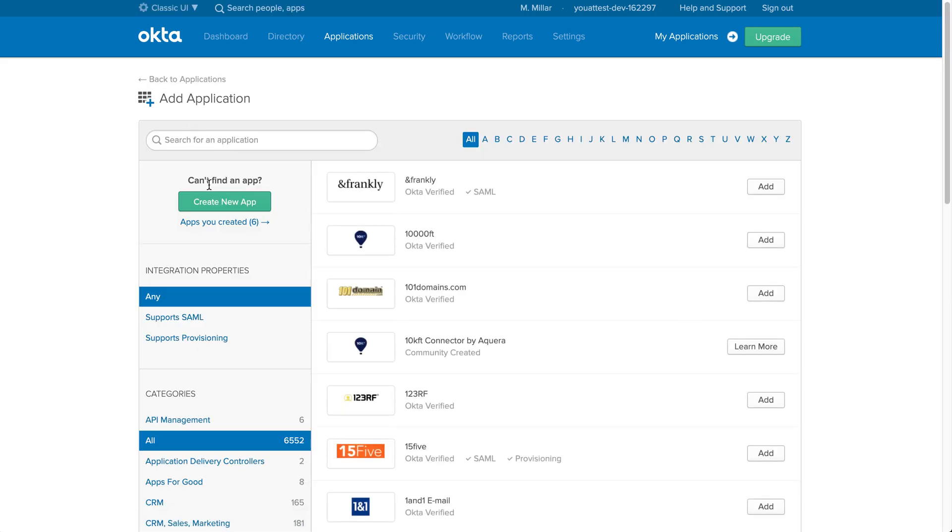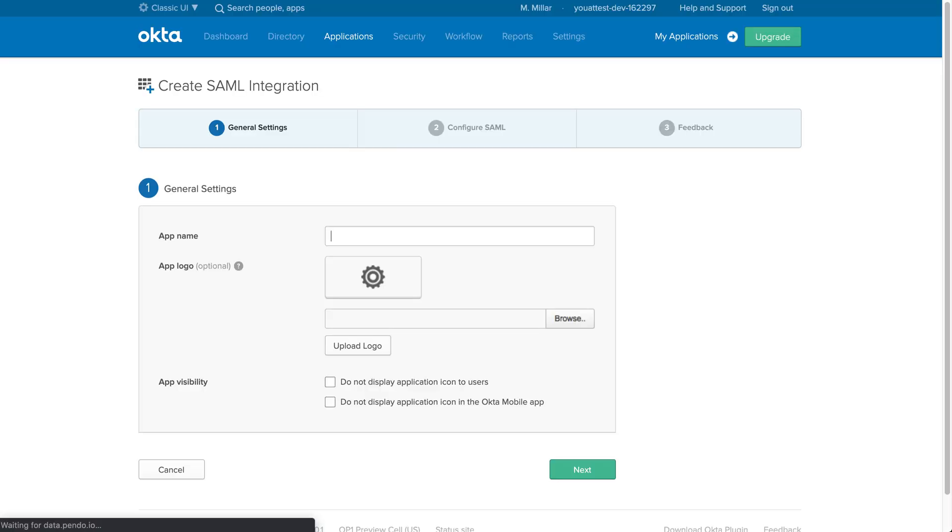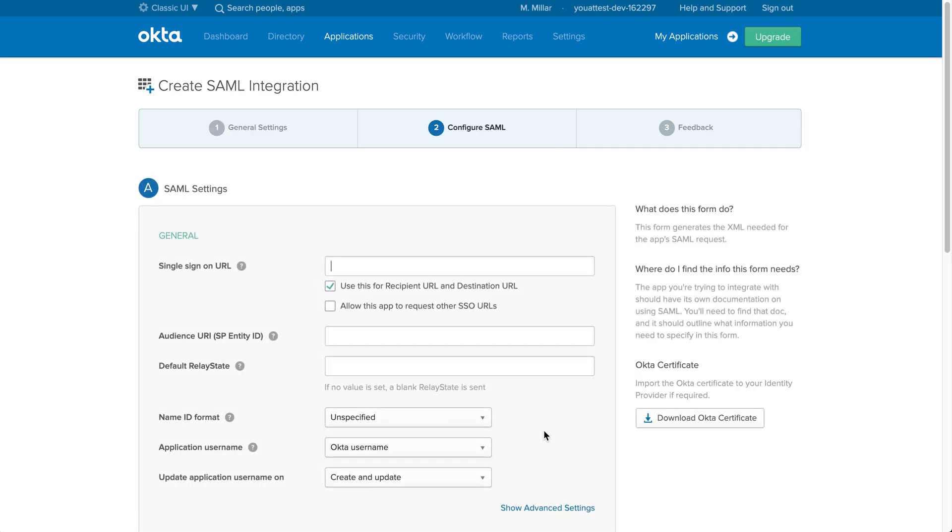Right here, click create new app. The platform web is perfect. What you're going to change is SAML 2.0, so make sure the sign-on method reads SAML 2.0. Once that's done, click create. Now on this screen it's going to ask you to name this app. Since we're doing this for UATest, I'll name it as such. You could name this whatever you like. Once that's done, go to the next step.